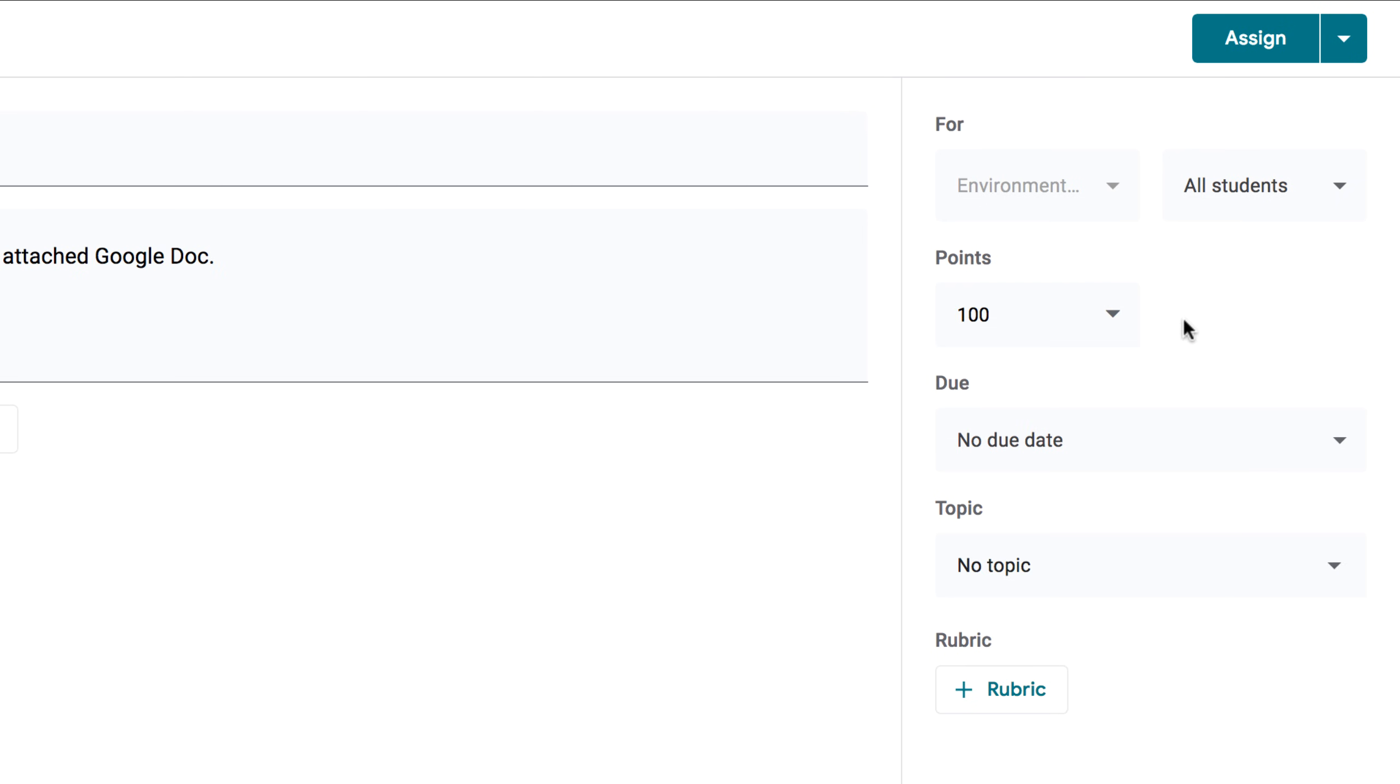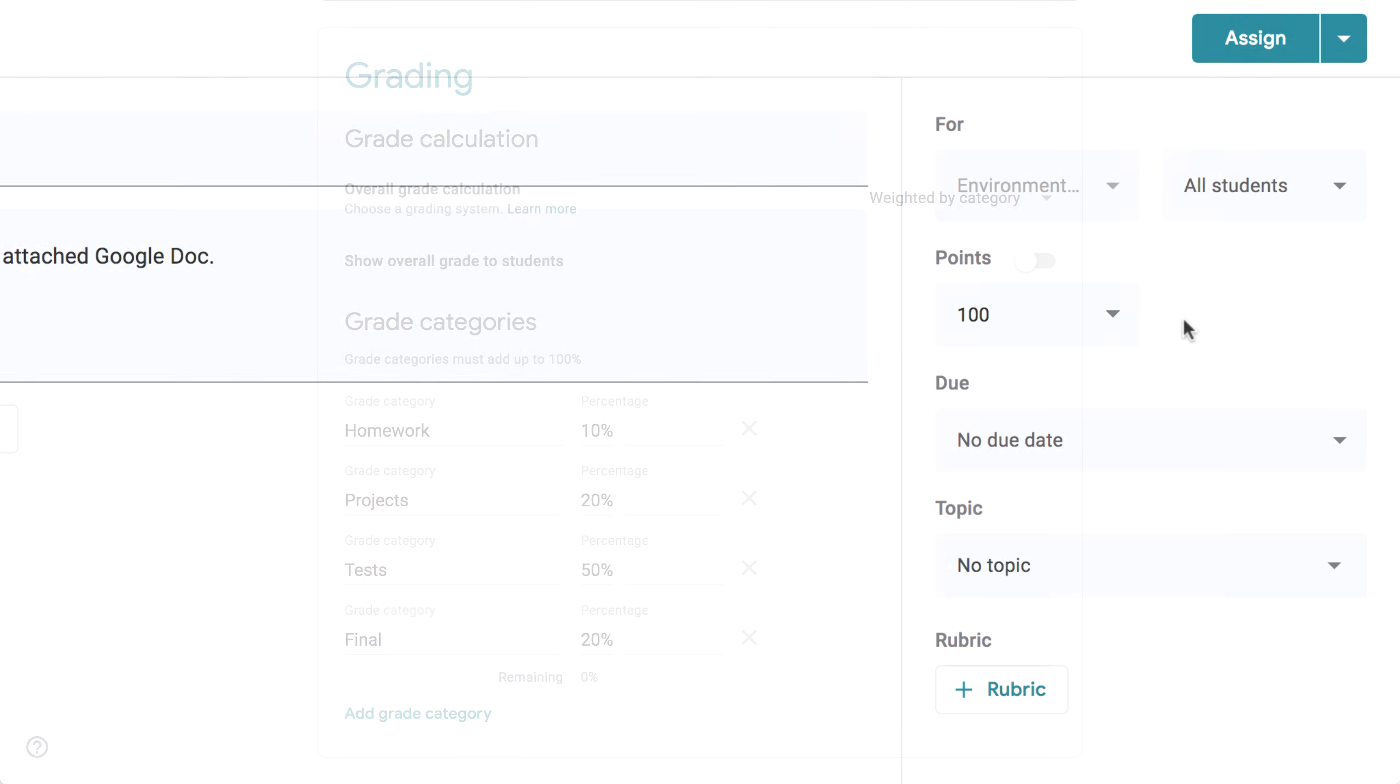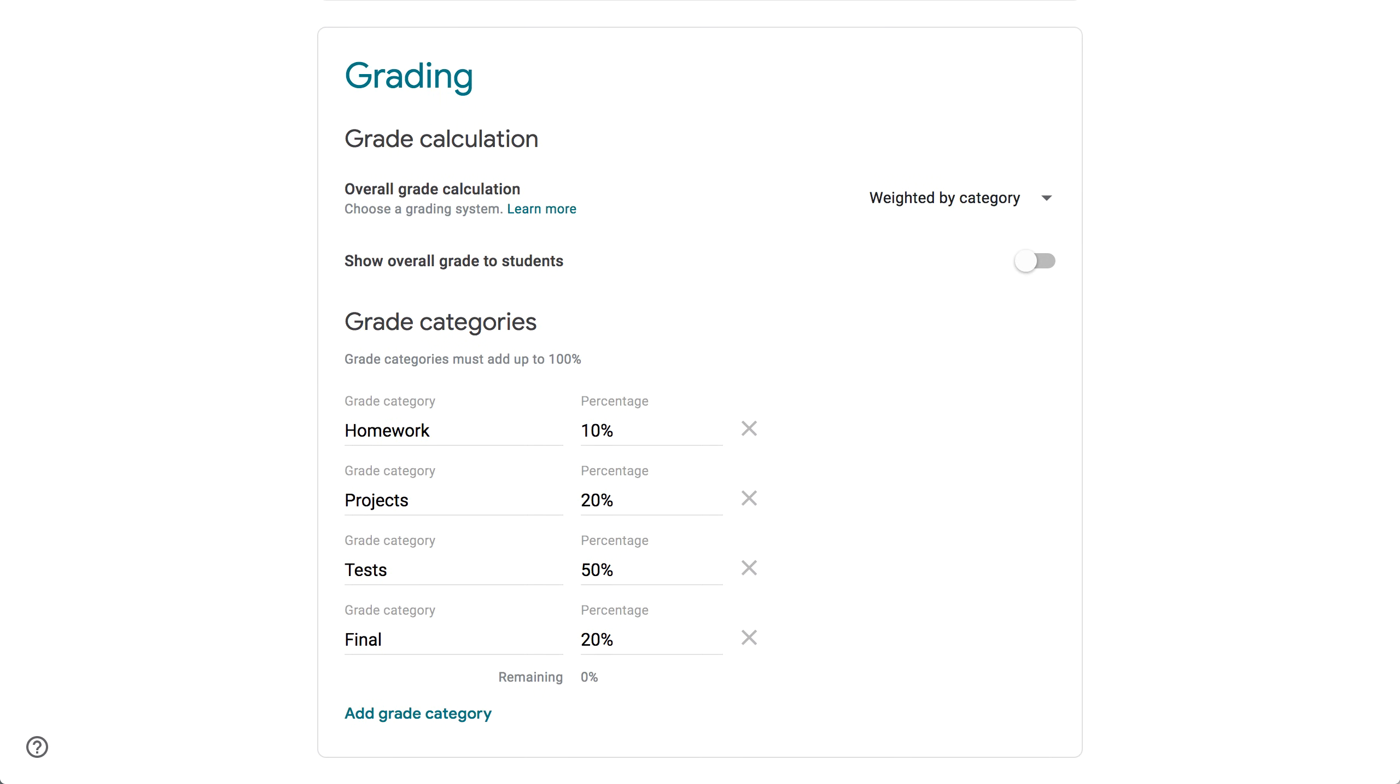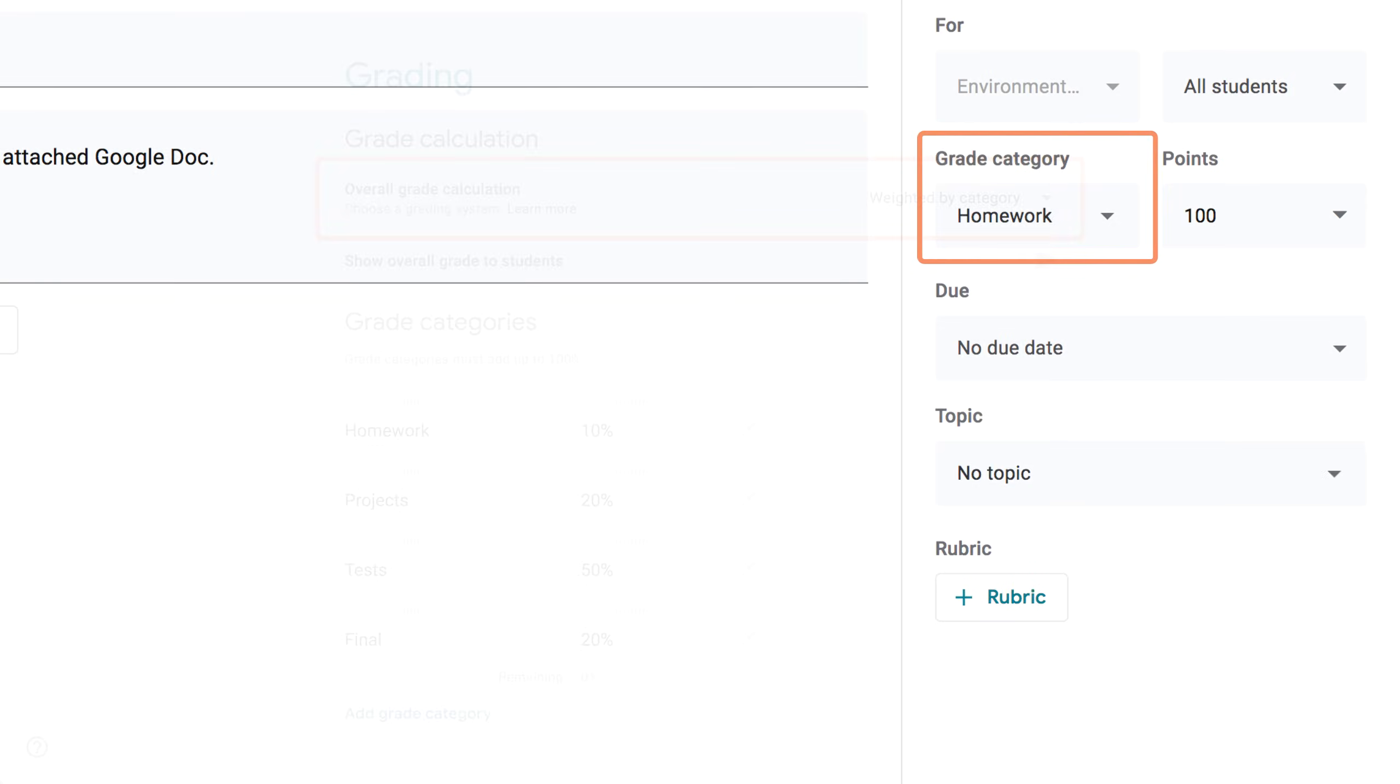As we mentioned in our Getting Started video, you can set up a grading system in your class's settings. If you've chosen Weighted by Category, there's an additional step for you in the assignment form. You'll need to select a grade category for the assignment, or your students' averages won't be calculated correctly. If you're not using Weighted Grading, don't worry, you won't see this menu at all.